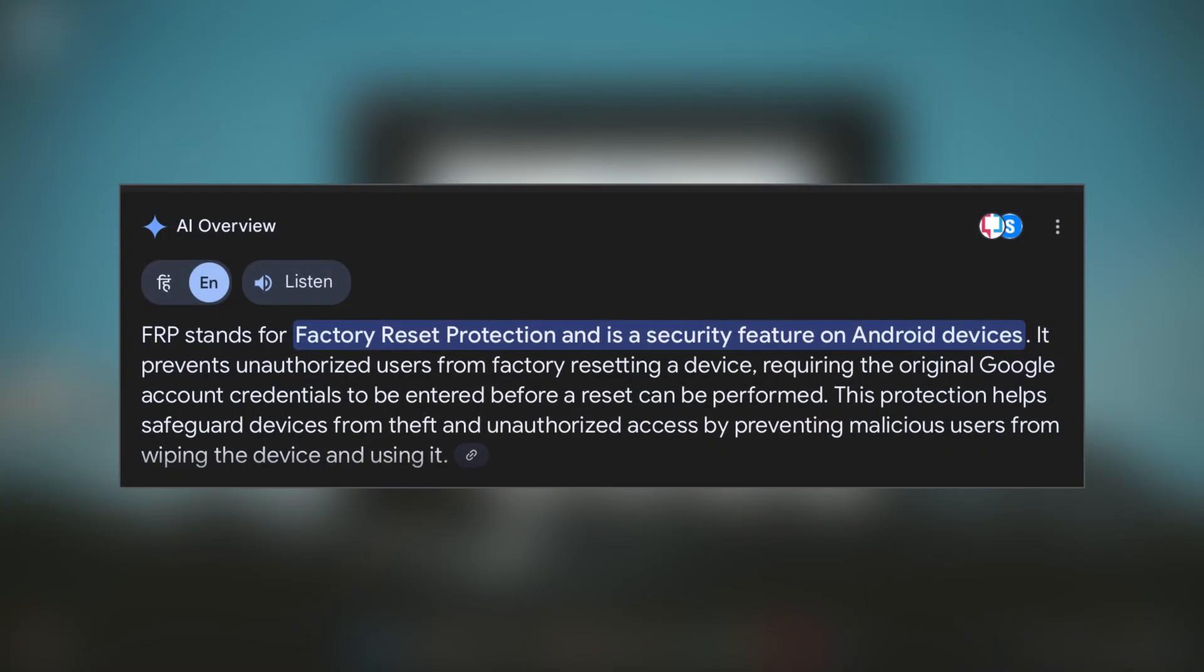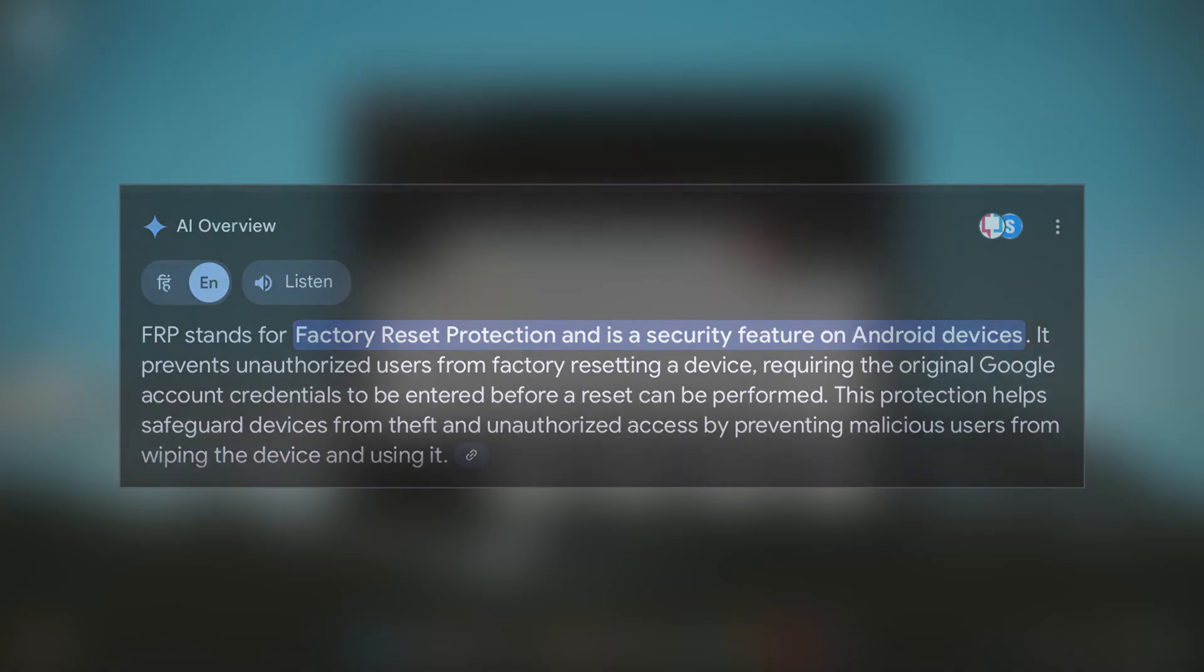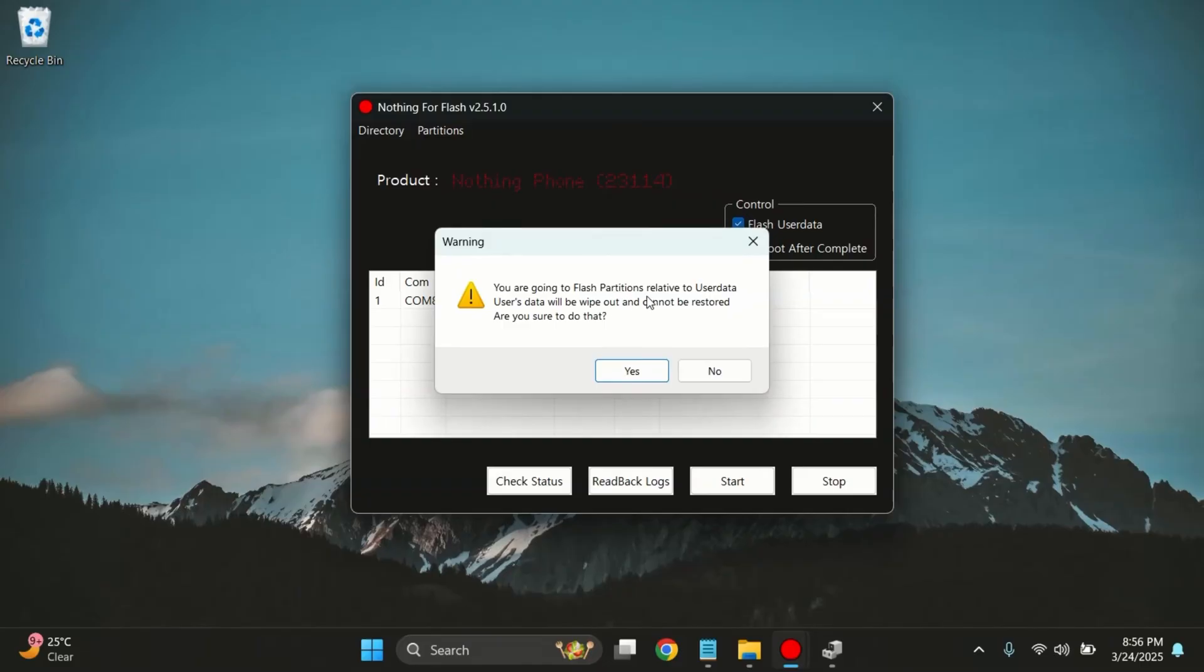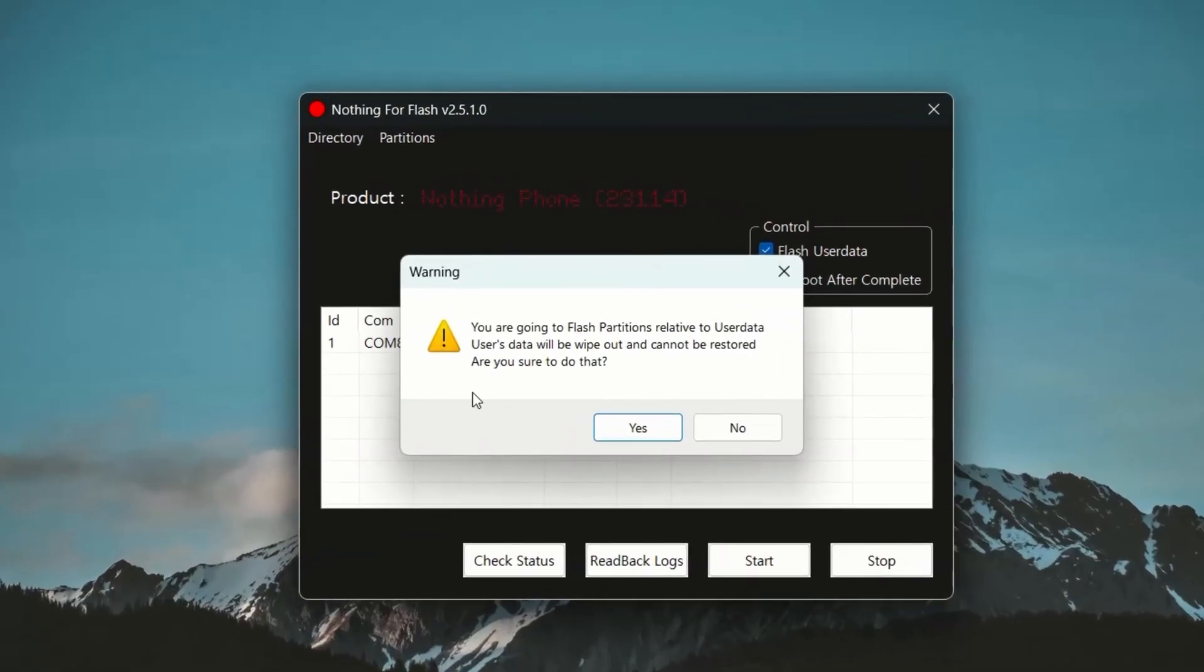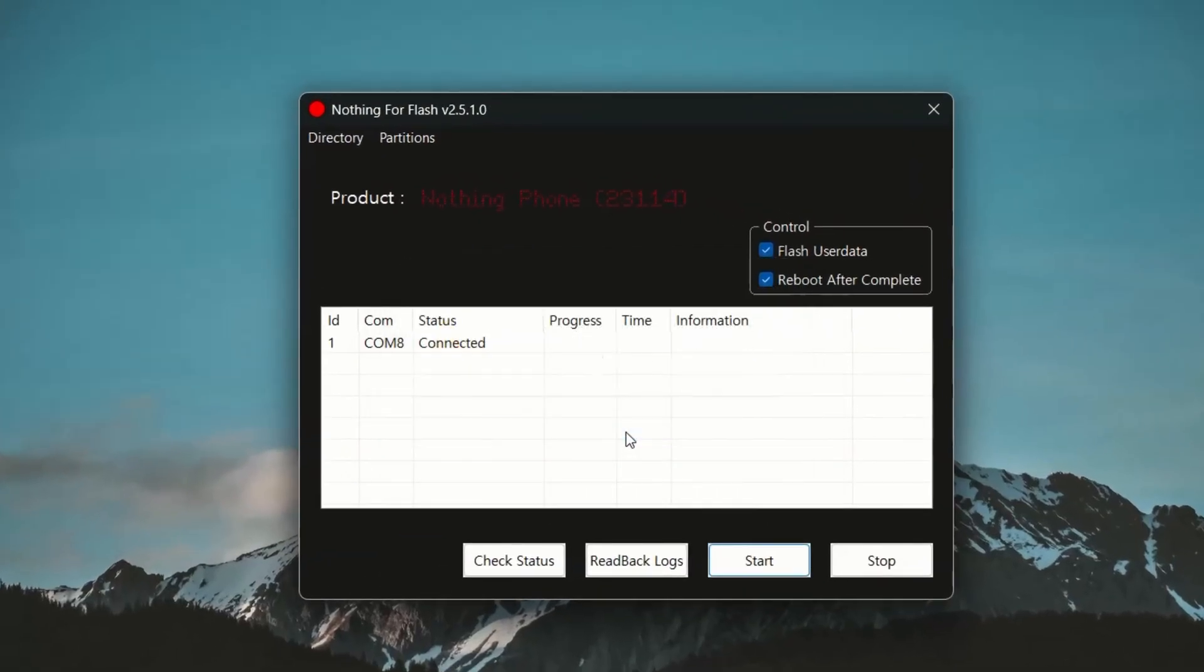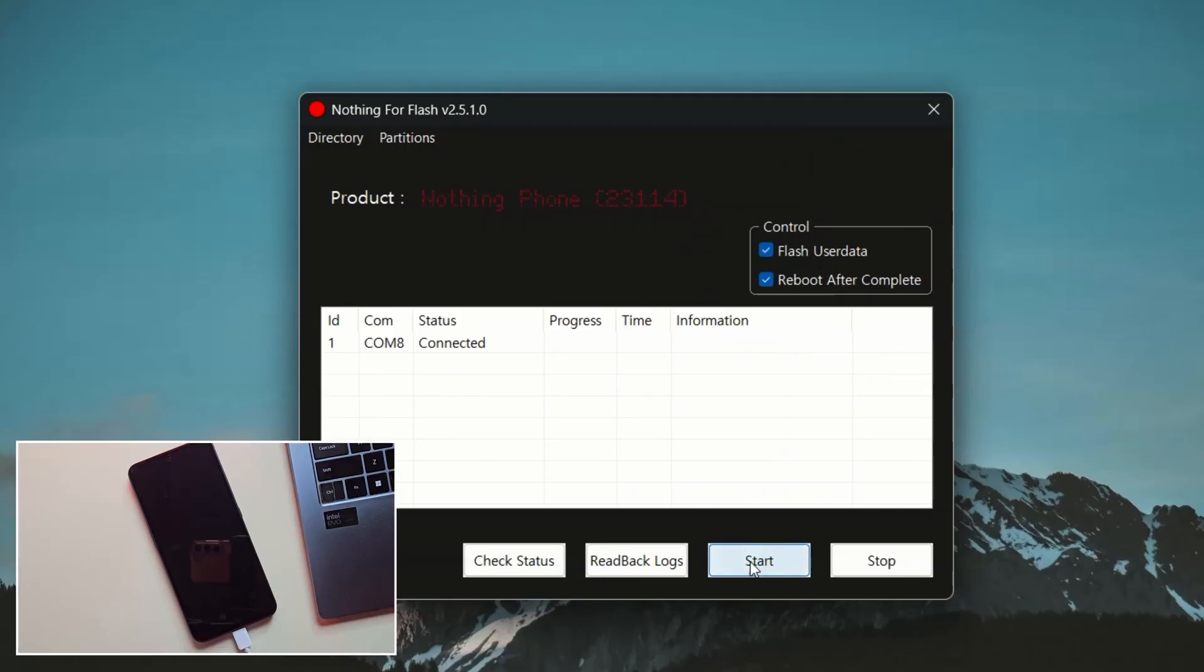The FRP partition stores Google log data that prevents access after a factory reset. And that's exactly why we're going to flash it. Just click Yes when the warning message pops up. Now back in the main screen, make sure these two options are enabled. Simply click on the Start button to begin the flashing process.